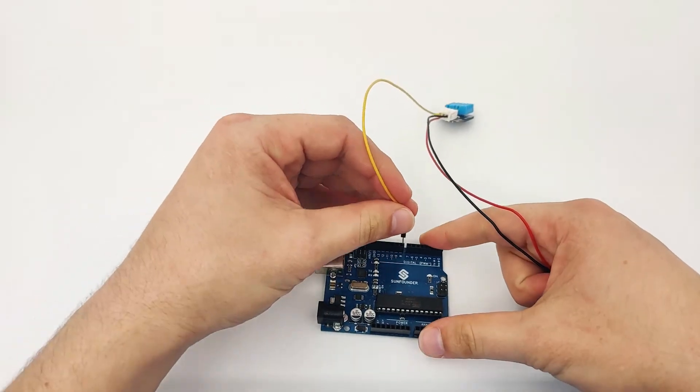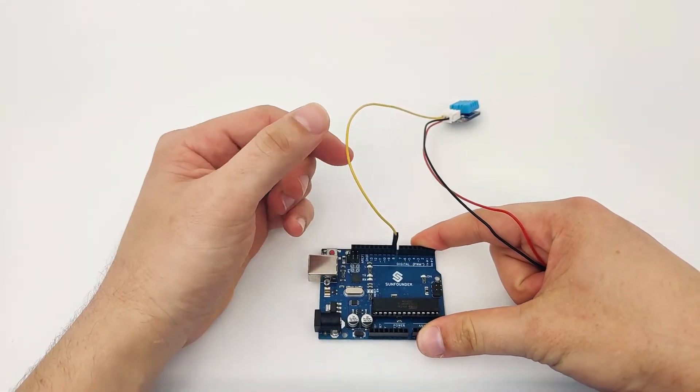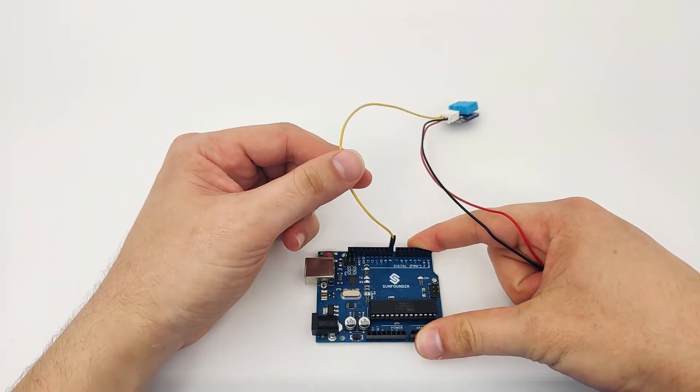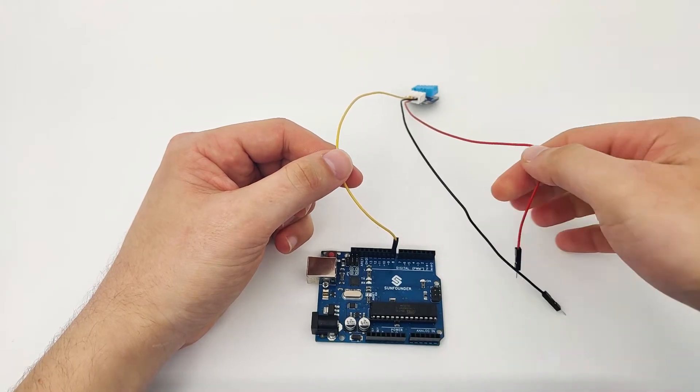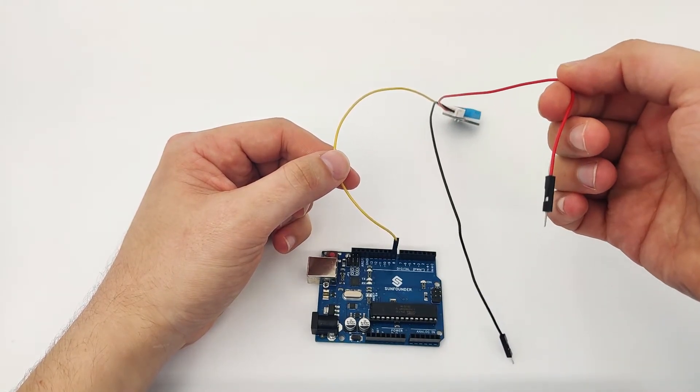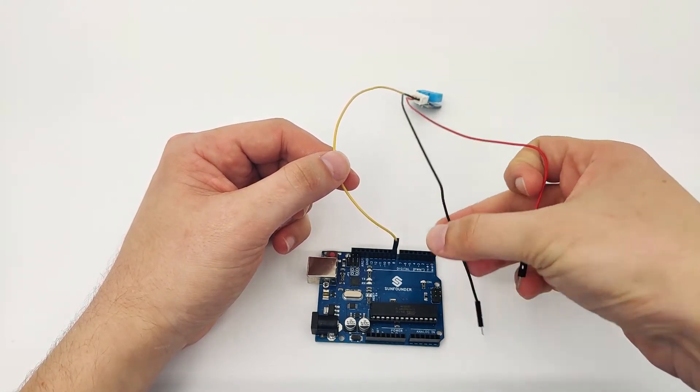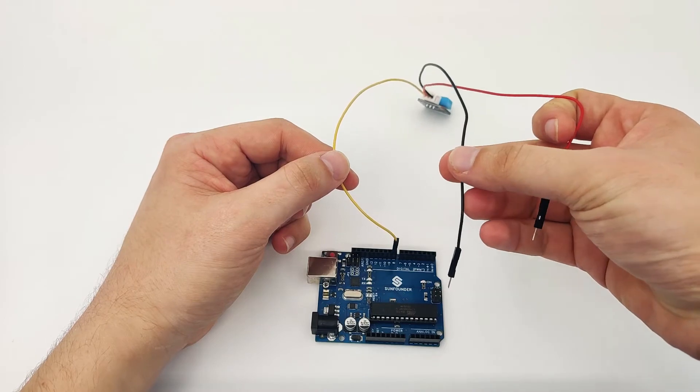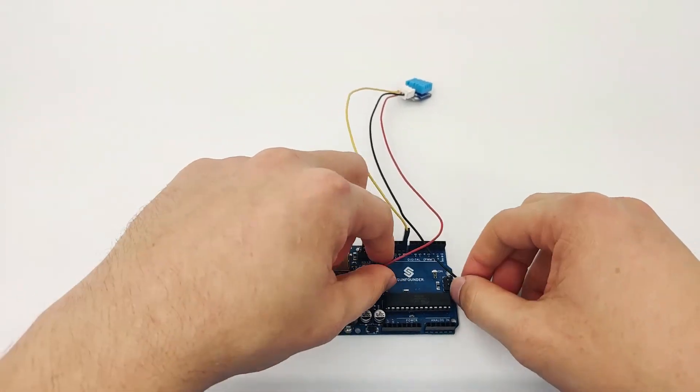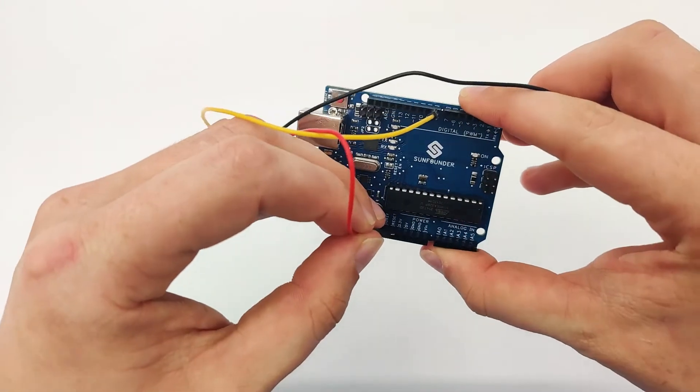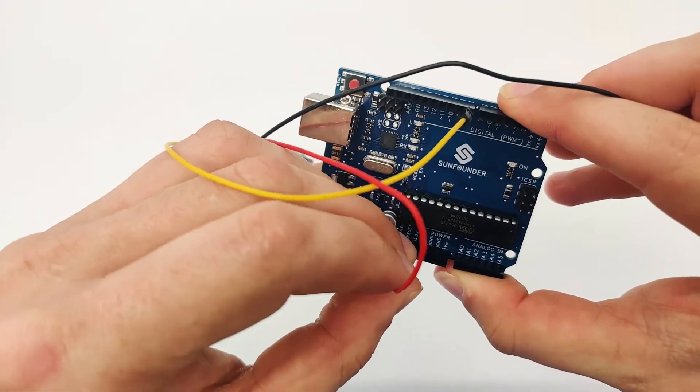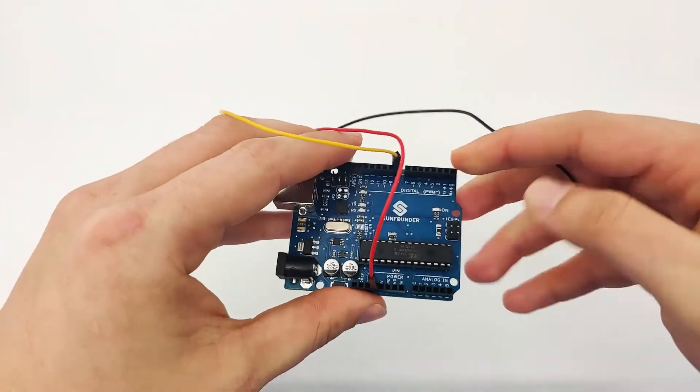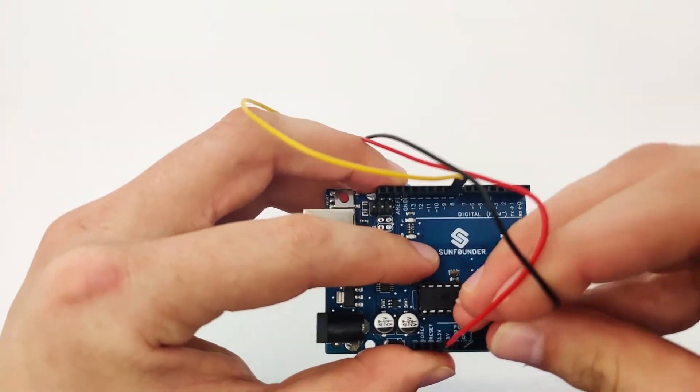For the digital pin, we will connect it to pin number eight. The data pin is the yellow cable, the red one is the VCC, and the black one is for the GND. For the VCC, we connect it right here into 3.3 volts, and for the GND, we'll connect it directly to the GND.